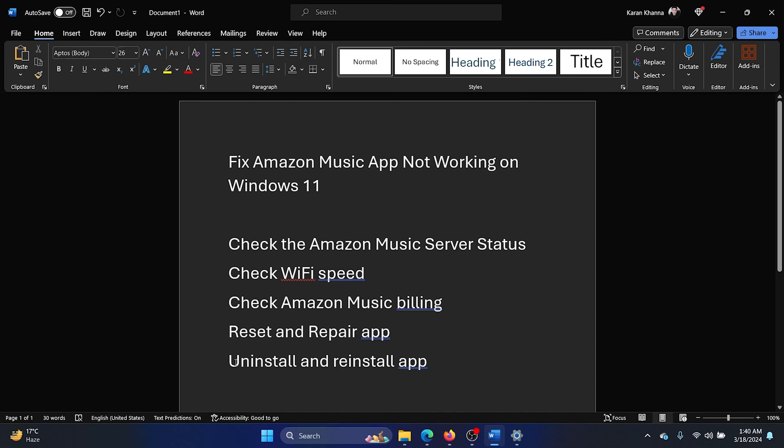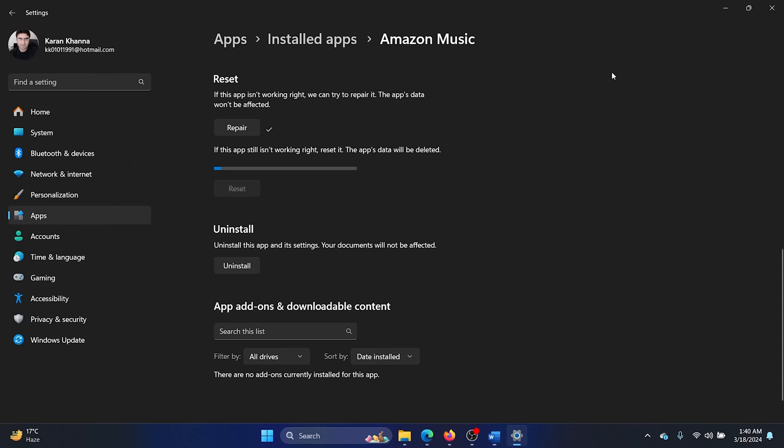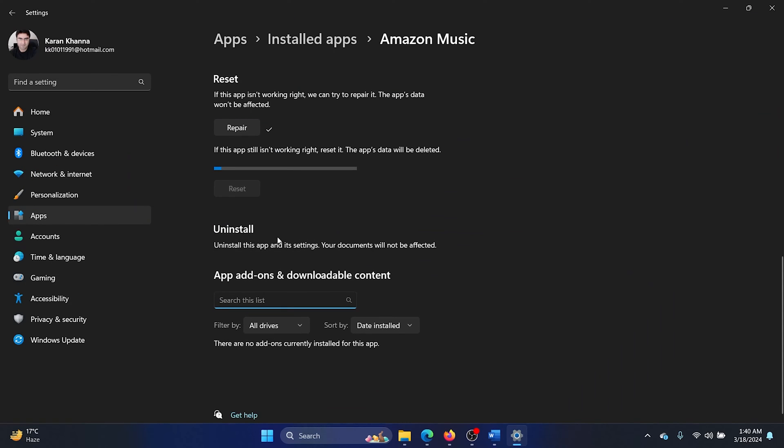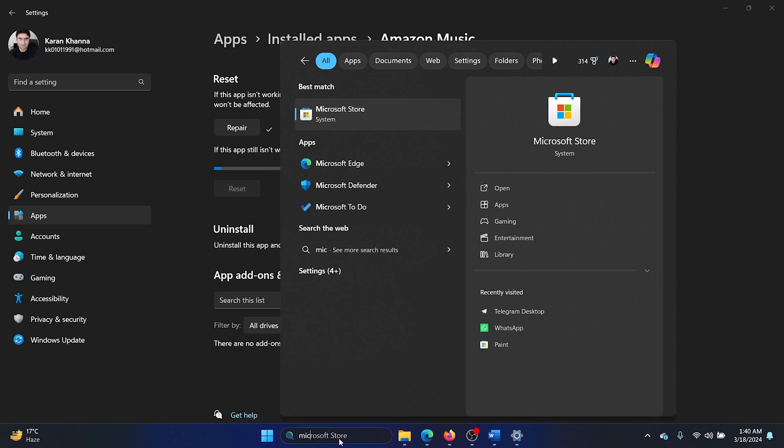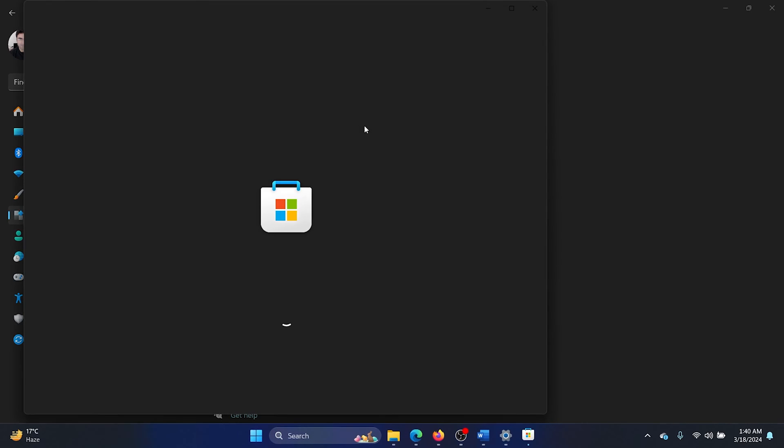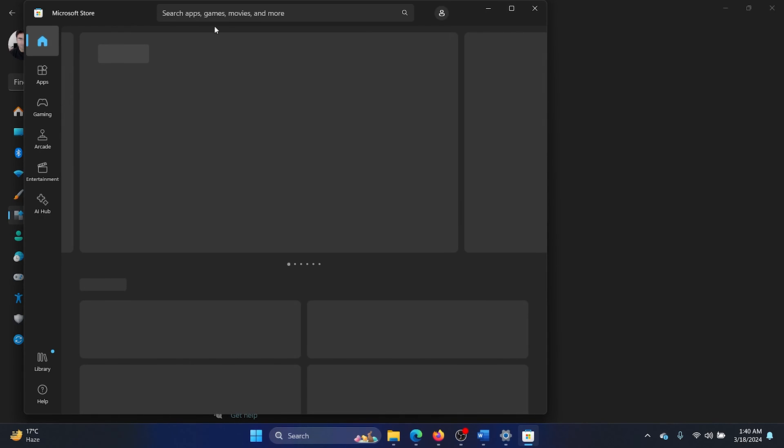In the same menu here, click on Uninstall and then click on Uninstall once again, and wait for it to uninstall. It has uninstalled. Now search for Microsoft Store and open the Microsoft Store.